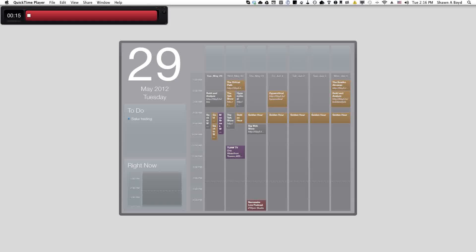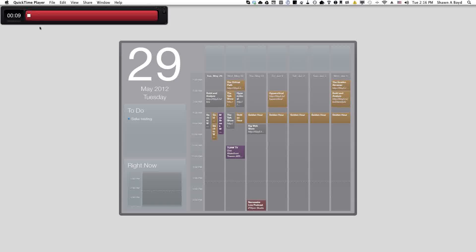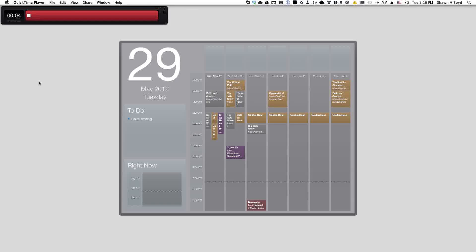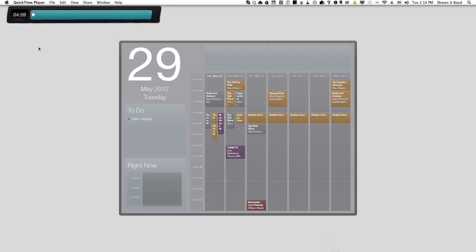Once again, you can find this at focusboosterapp.com and it's just one of the many apps out there that help you do the Pomodoro technique. I hope you enjoyed it. Please like and subscribe. Aloha. Hey, time to take a break.